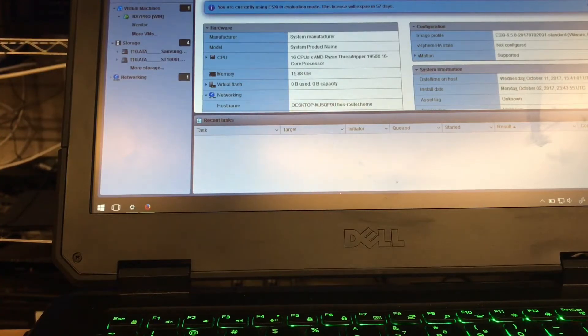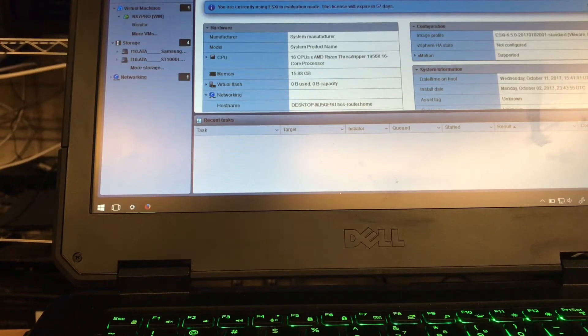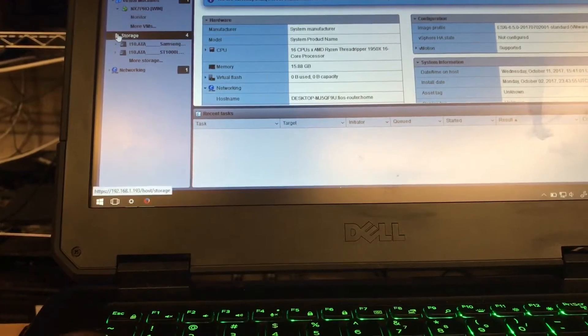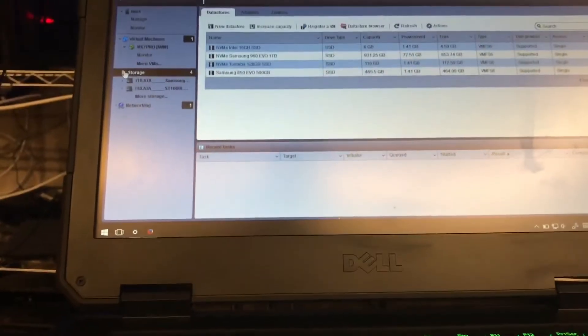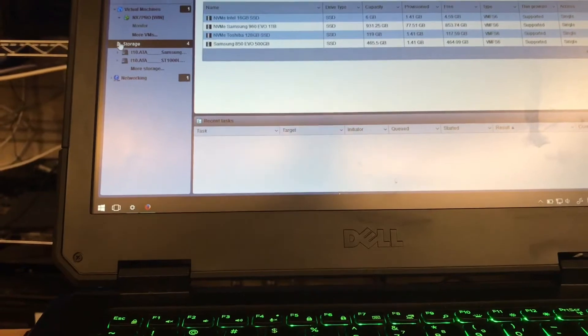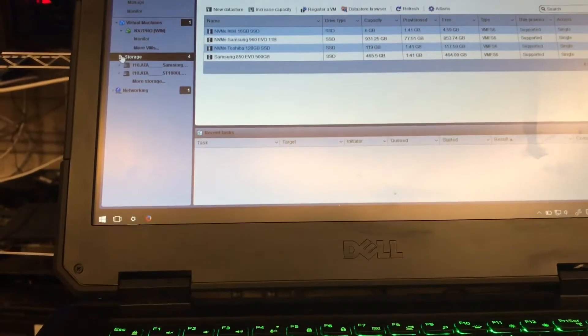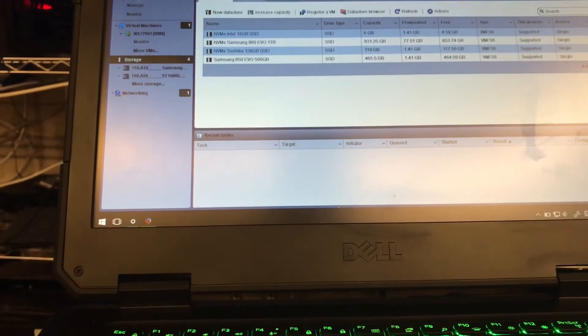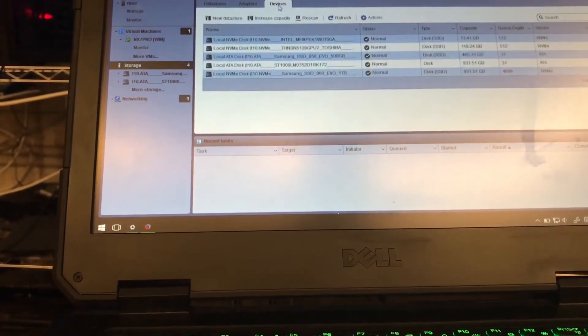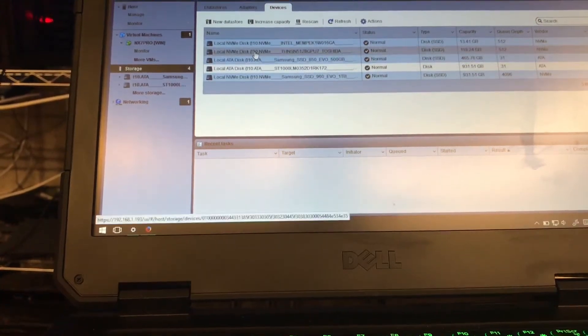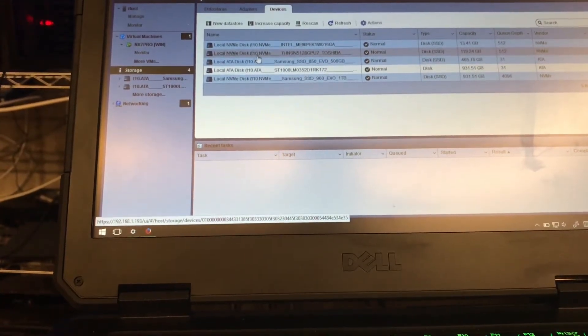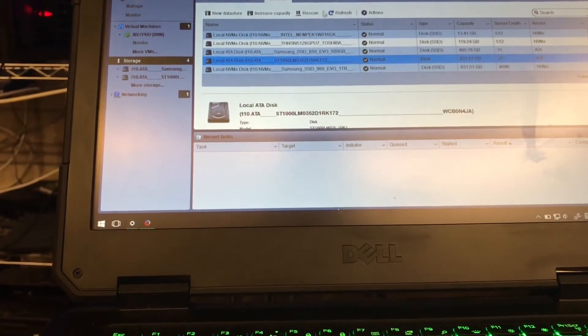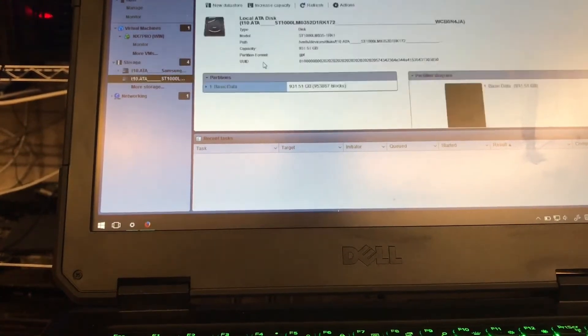So storage-wise, as you see I have datastores. I have NVMe datastores, I have an SSD datastore, I have a hard drive datastore that I'm about to add. Let's add another hard drive. Where is my hard drive at? Oh, here it is. So what we're going to do, I'm going to double-click that.